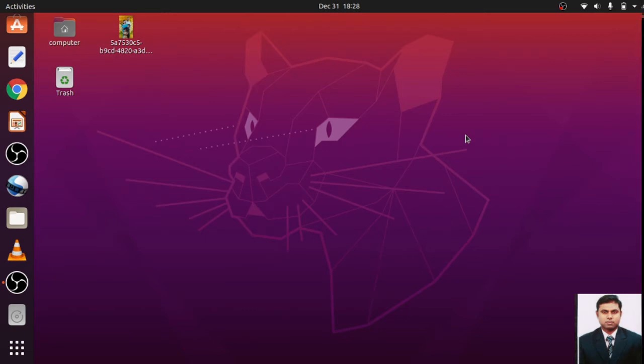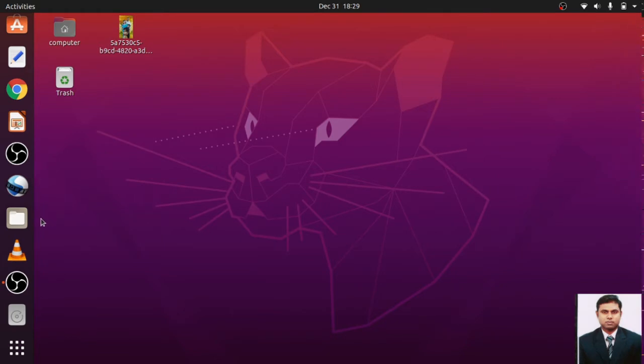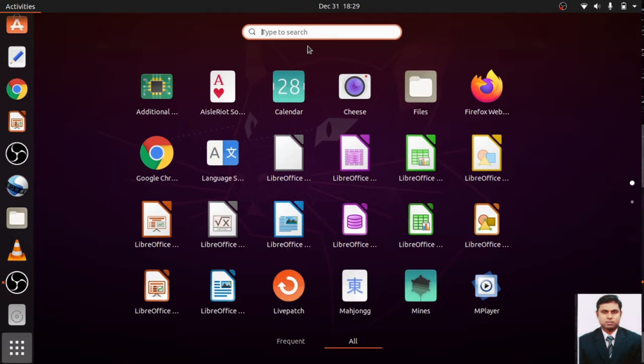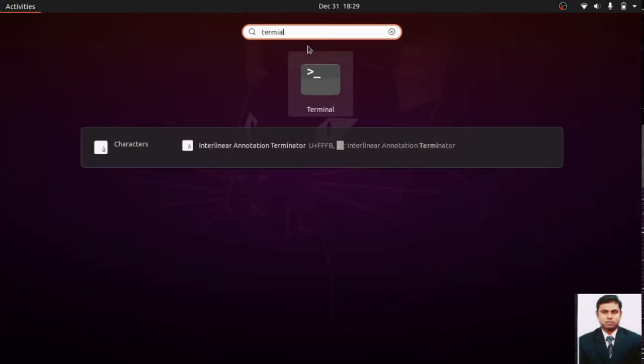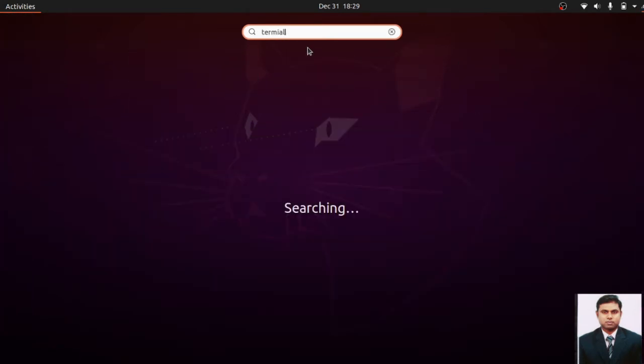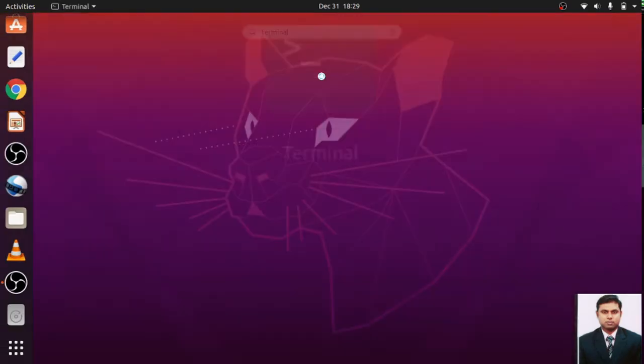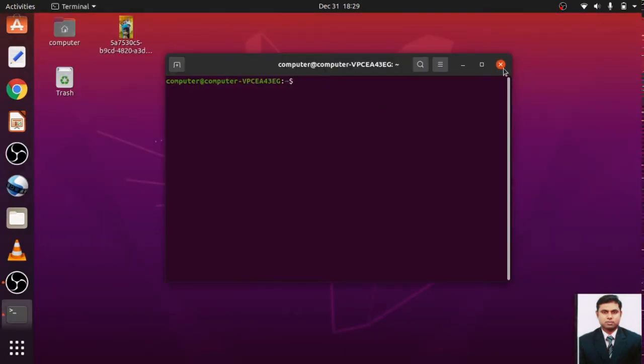Hello friends, today I will show you how to install C in Ubuntu 20.04 LTS. So let us start. I will show you how you can install. First of all, you have to go to the terminal. You can go to the terminal by just pressing terminal in the search box. So here, this is how you can go to the terminal.